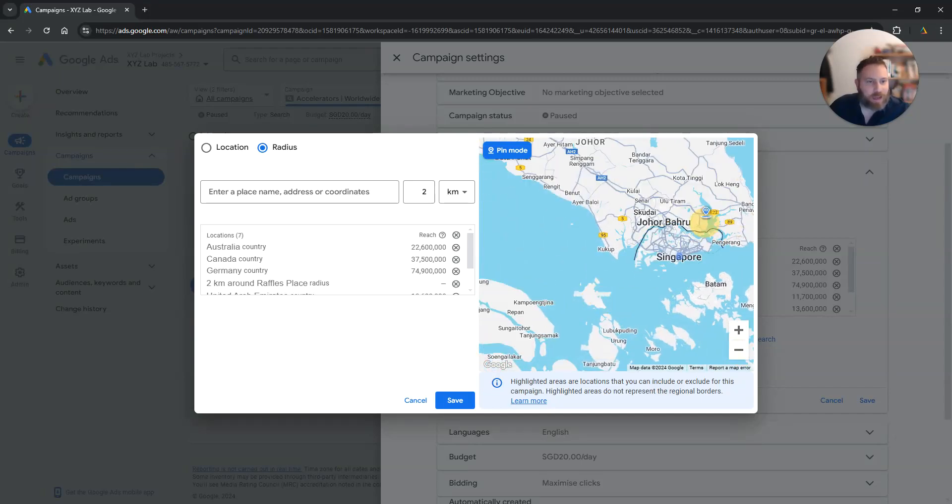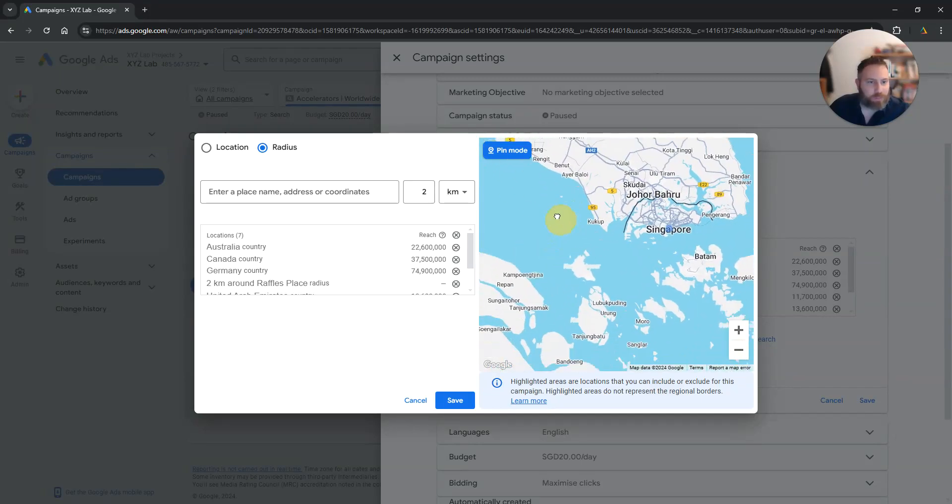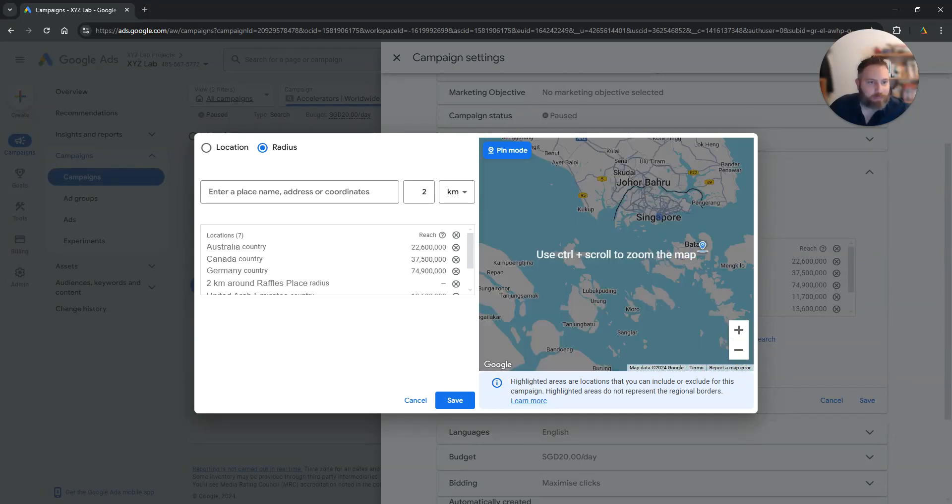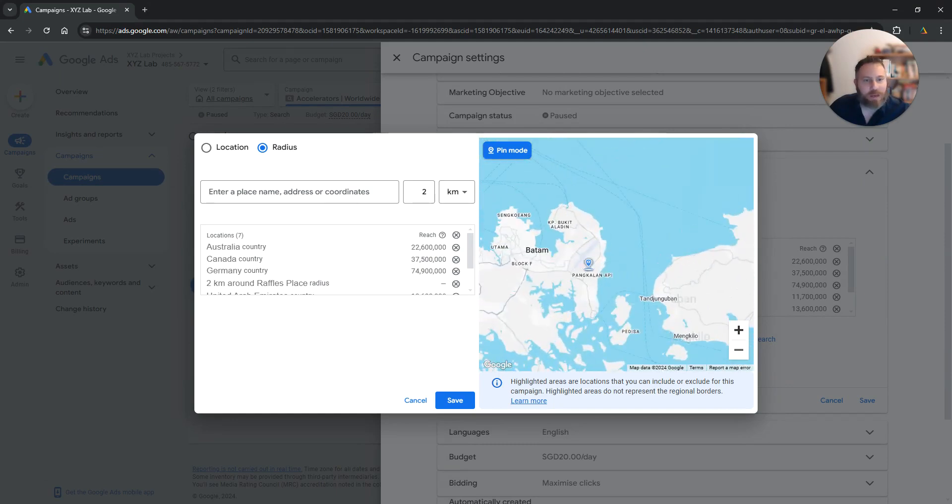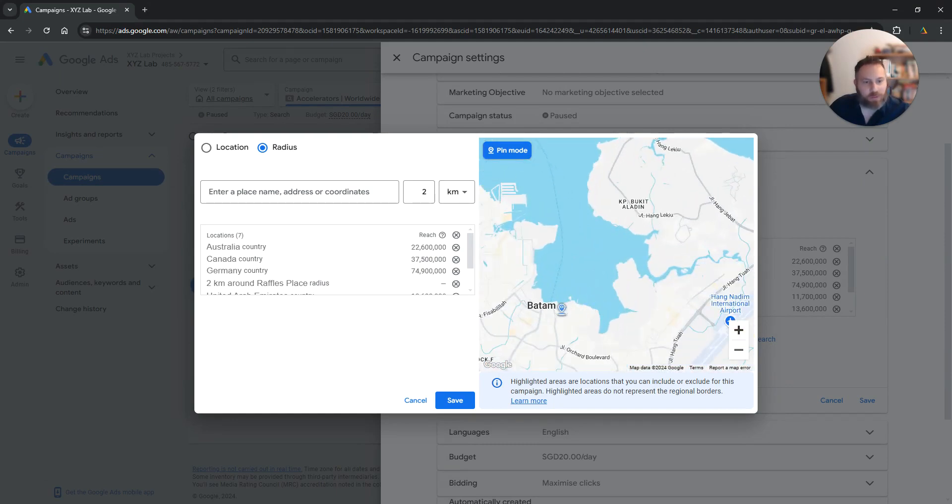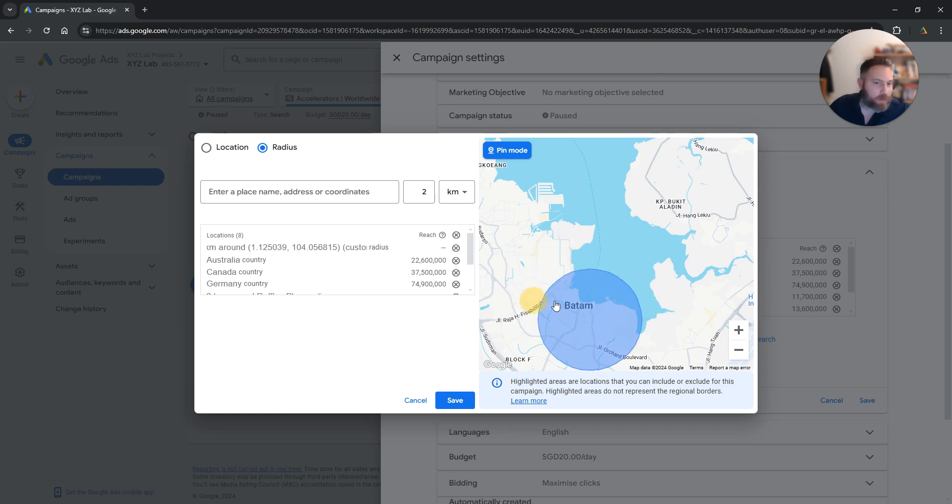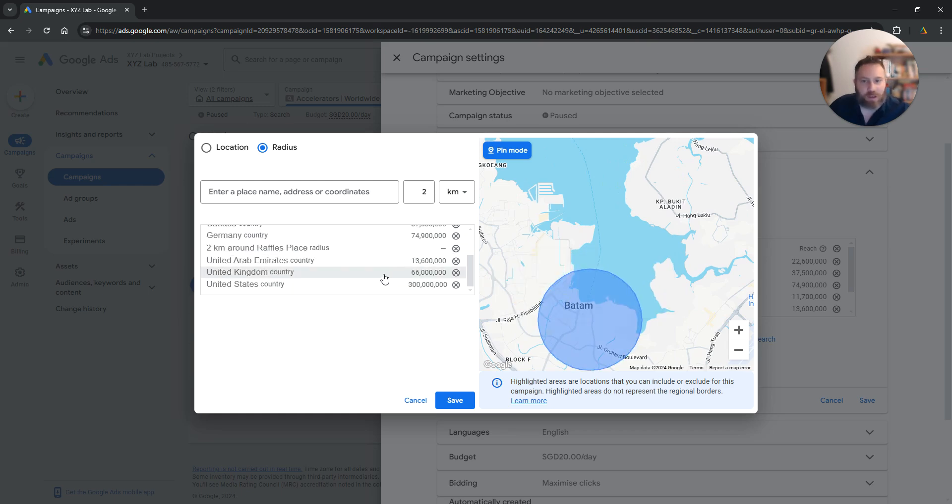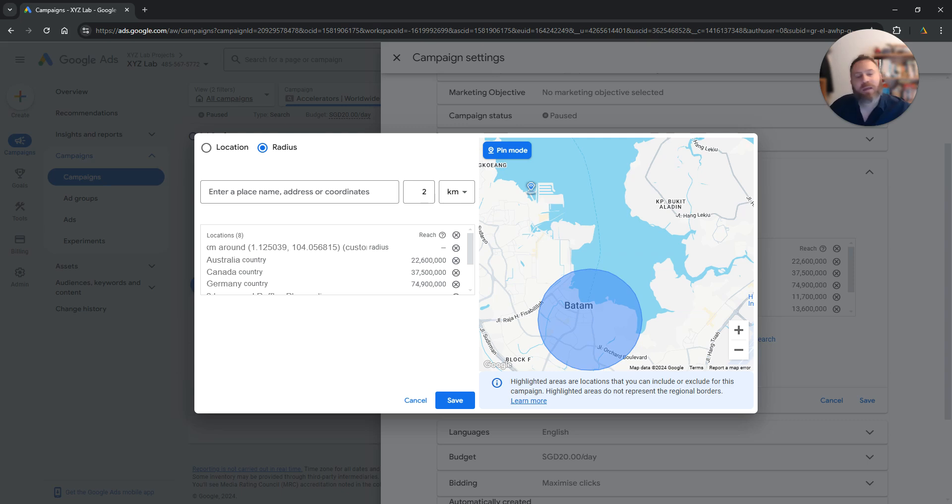So let's actually drop the pin maybe here in Batam somewhere. So we are going to come here. We're going to drop the pin and here we go. We can include this location for example. And you can drop as many pins as you like in the map.